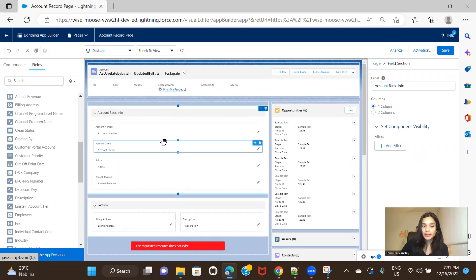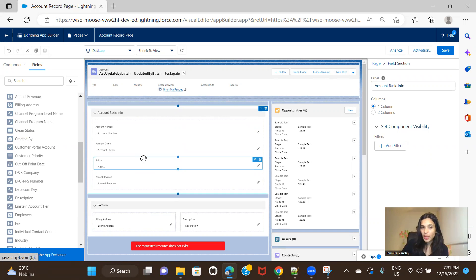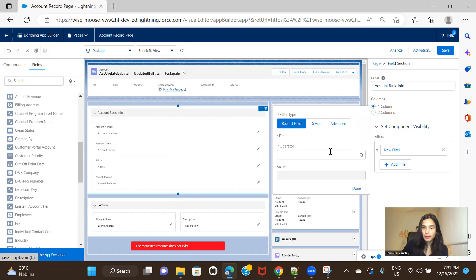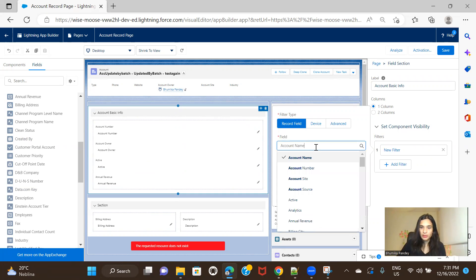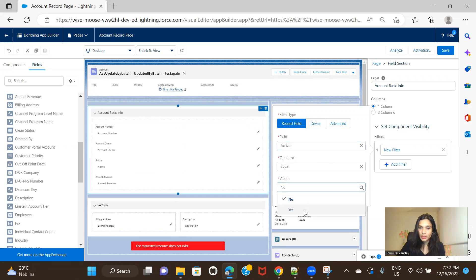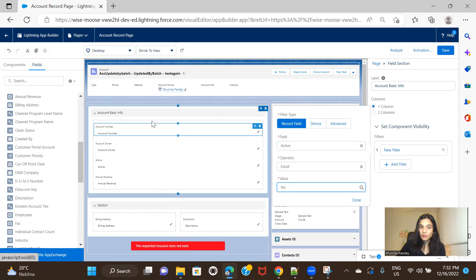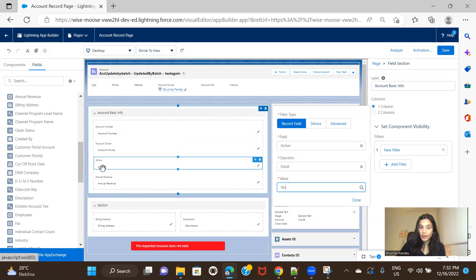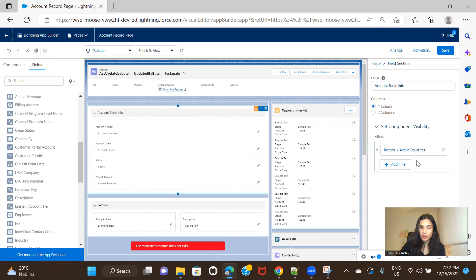But for example, let's say this one. If I want to display this section if the account is active, right? Otherwise I don't want to. So here, active, let me set active equals to yes. So active is a custom pick list that I have, and it has a value of yes and no. So I want to display this particular section, the whole section, only if the account active is equals to yes. So click on done.